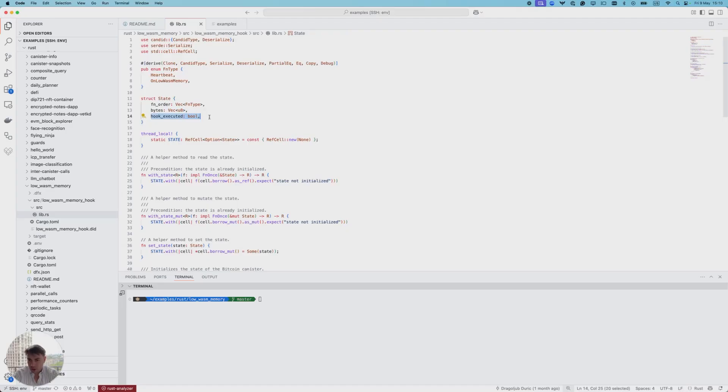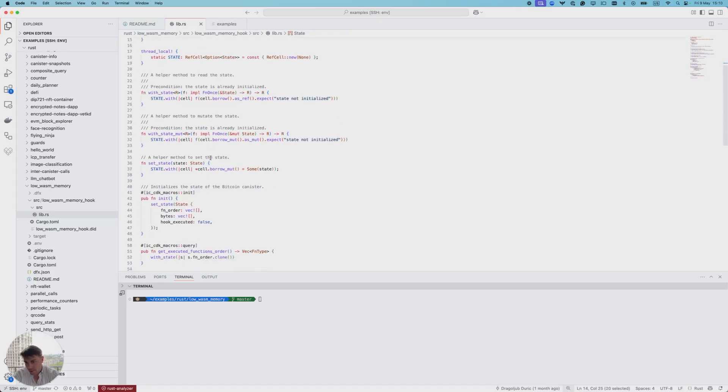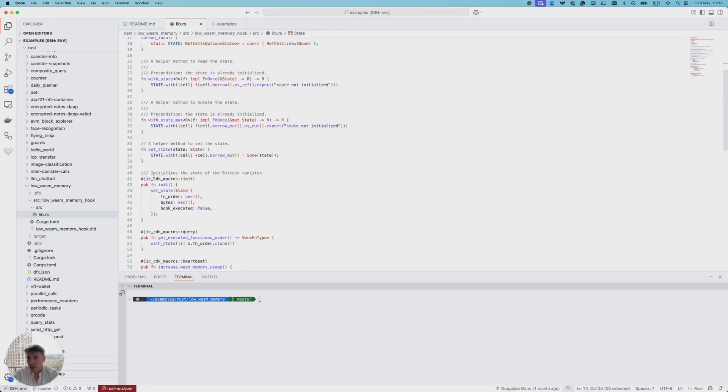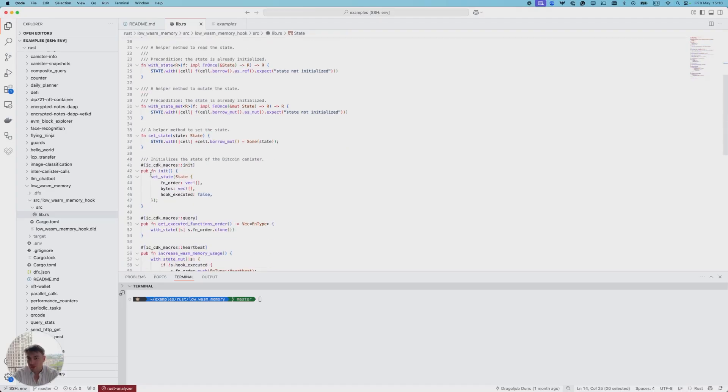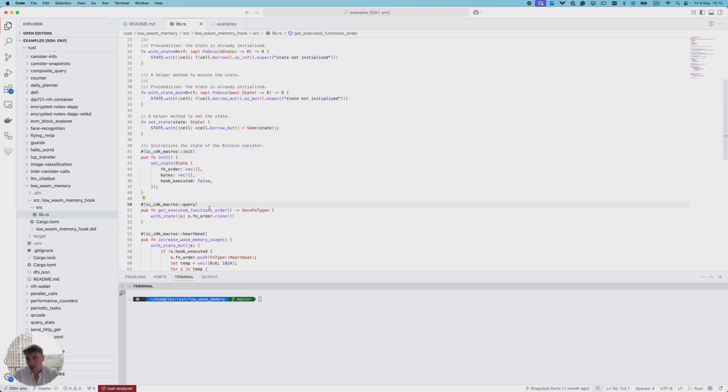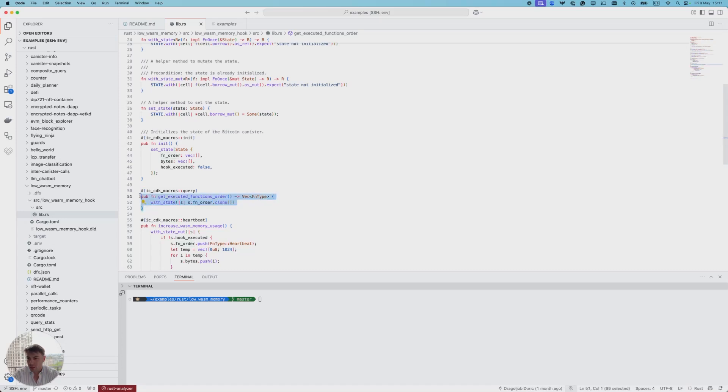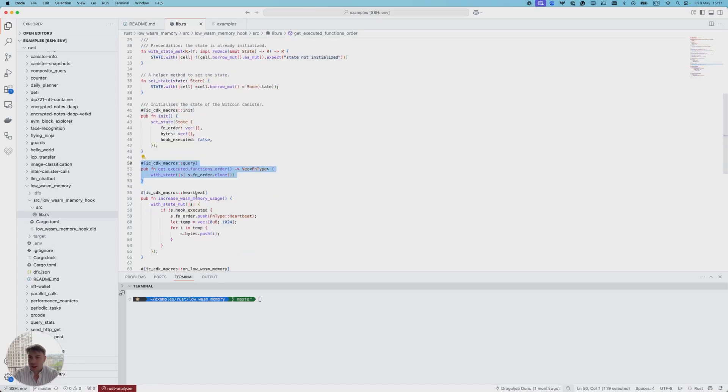Initially we set the state to be empty. Here we have a query function called get_executed_functions_order which we'll later use to retrieve the order of all the functions that the canister has executed up to that moment.